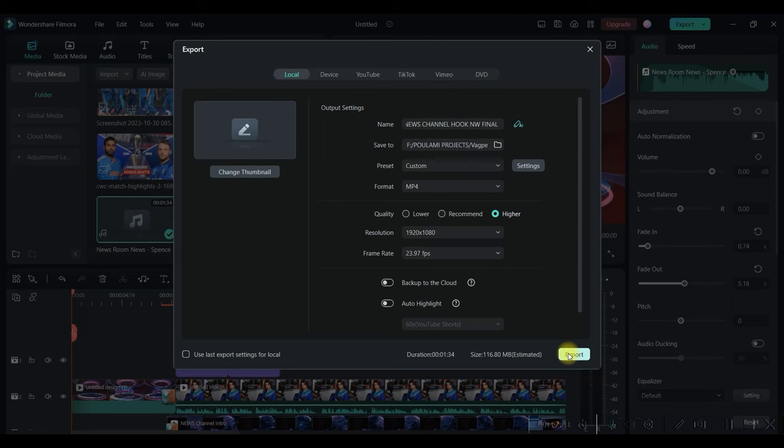But hold on. After this, I'm going to reveal that magical tool which will cost you nothing, but will give you unlimited video generation for absolutely free. Stay tuned. And this is the final result.